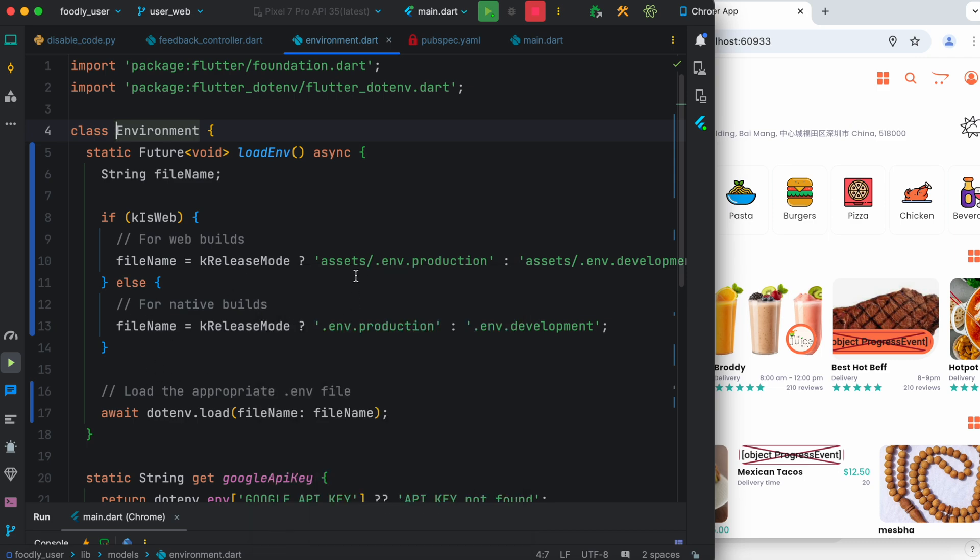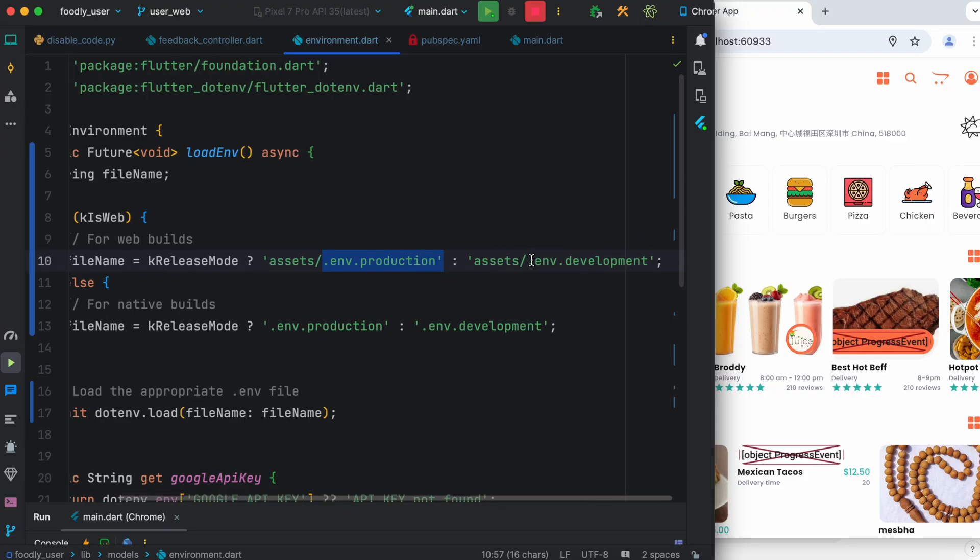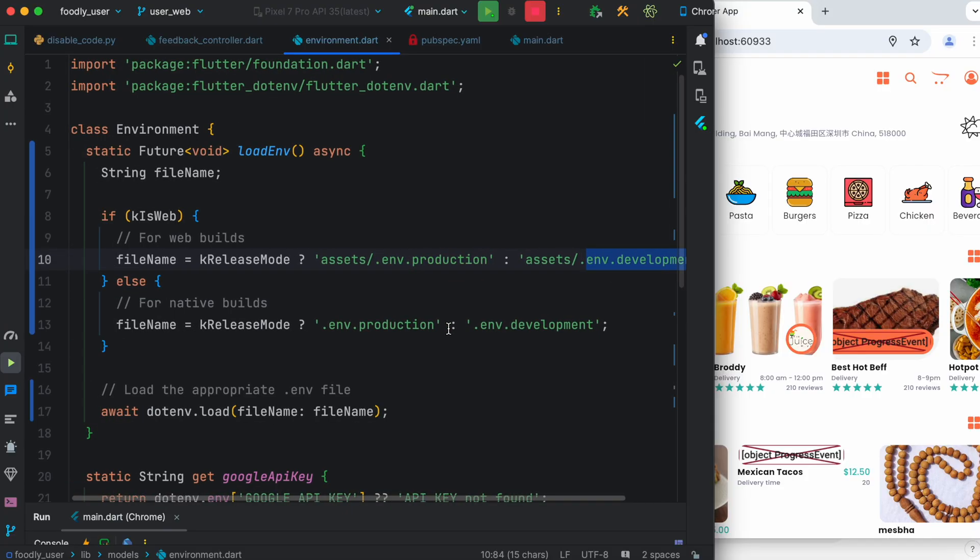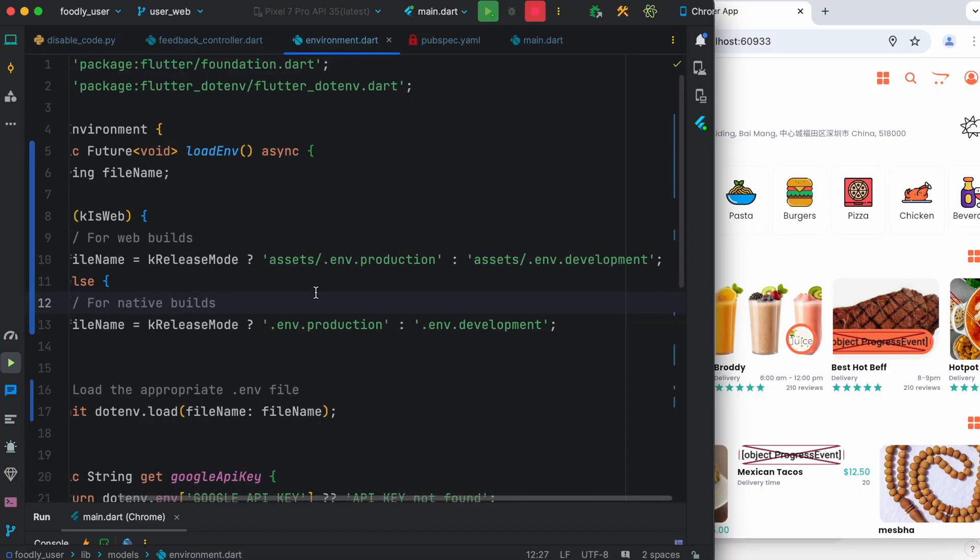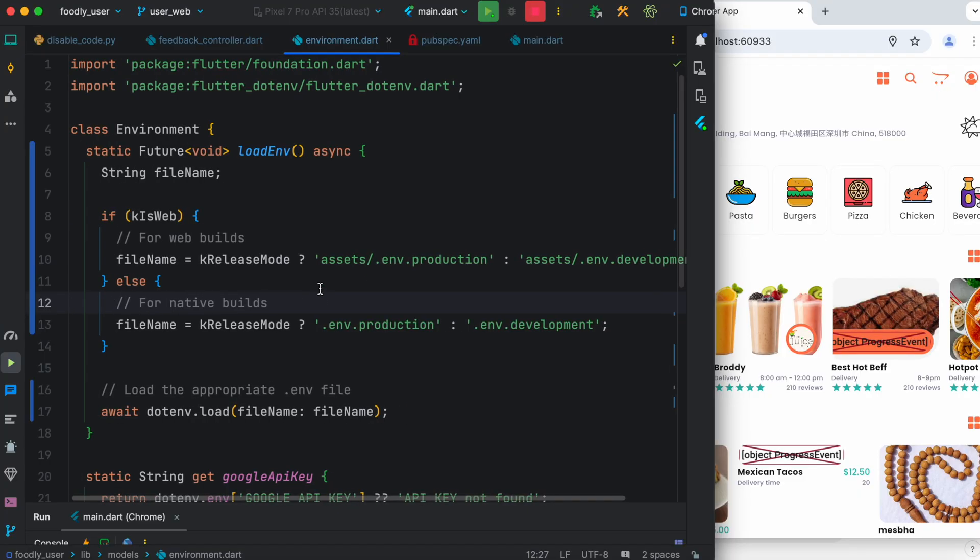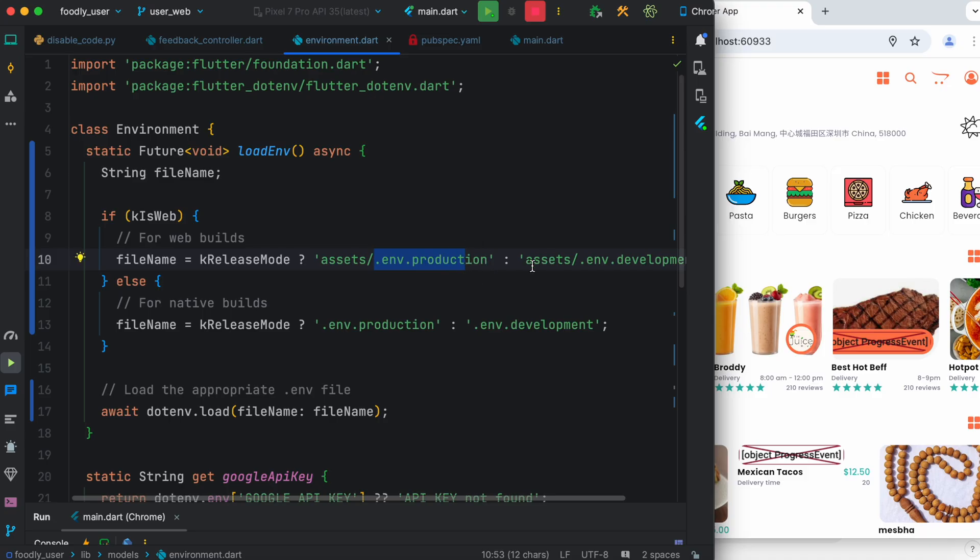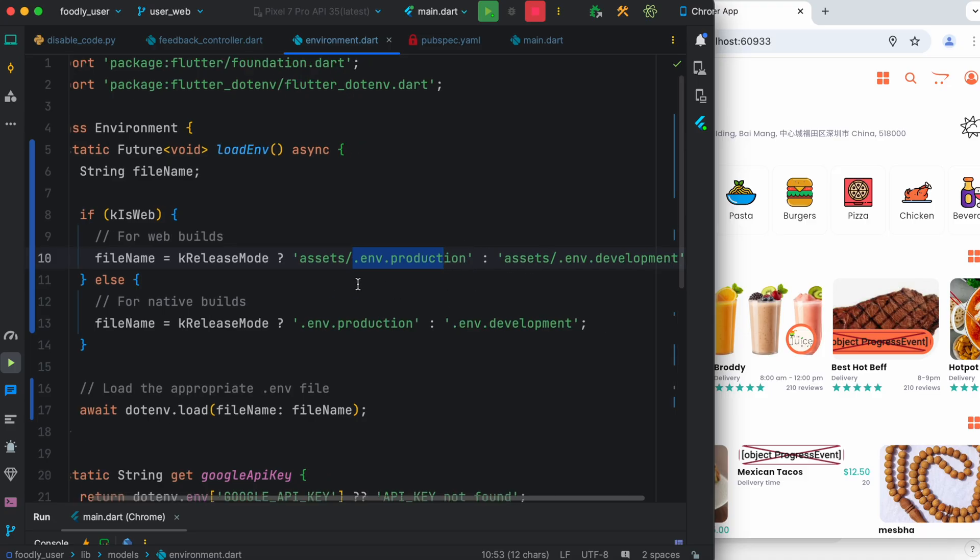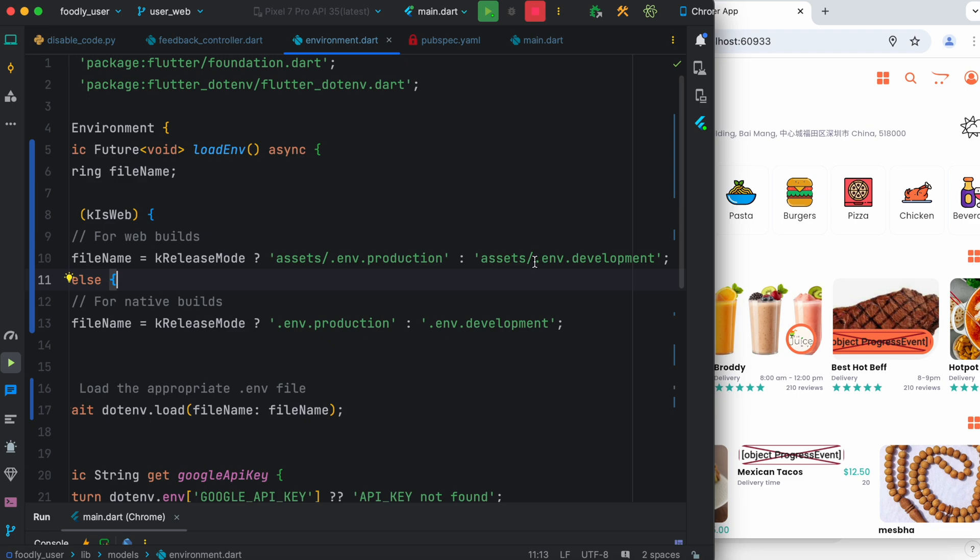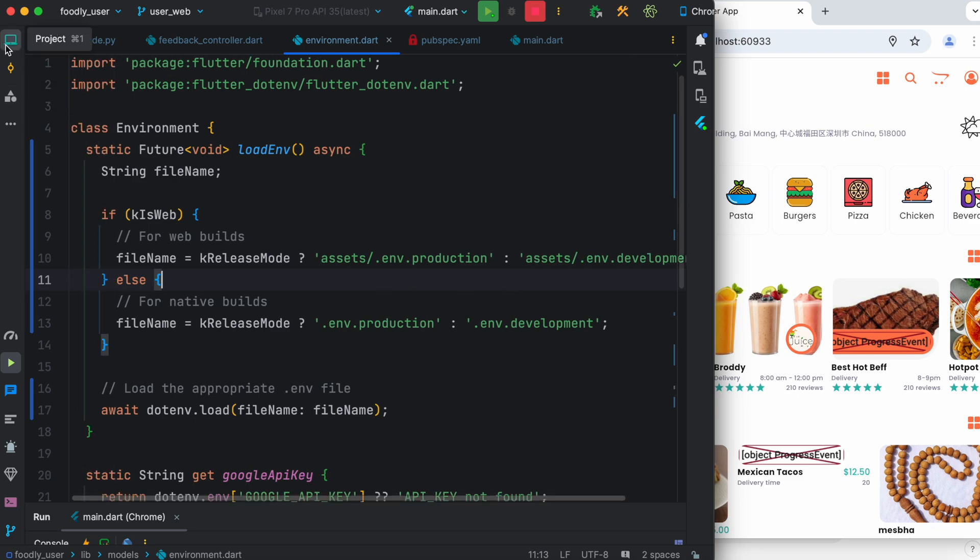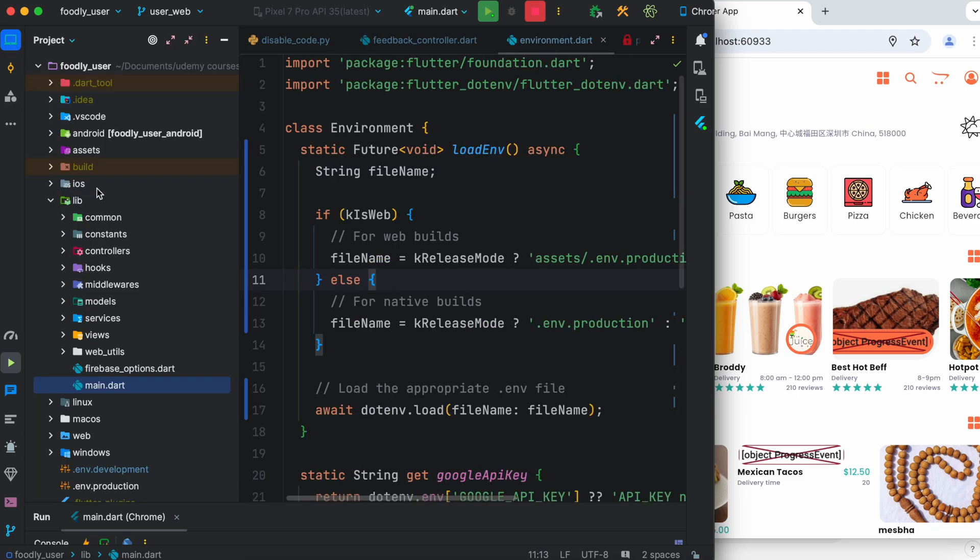It's reading .env production or .env development. So if you go for flutter web build like this one, as you can see, it's going to read the .env file from assets. So from the assets folder, there are two files inside - one is for production, the other's for development.